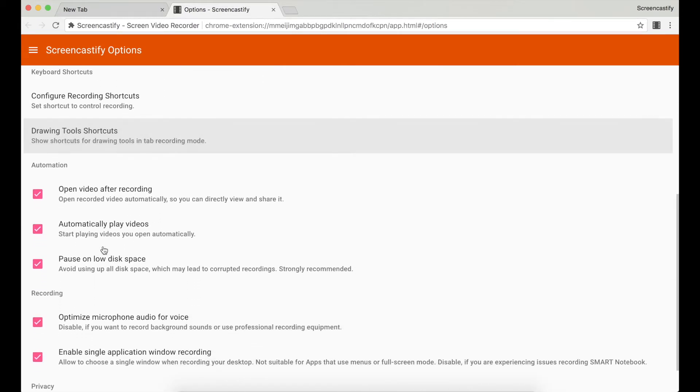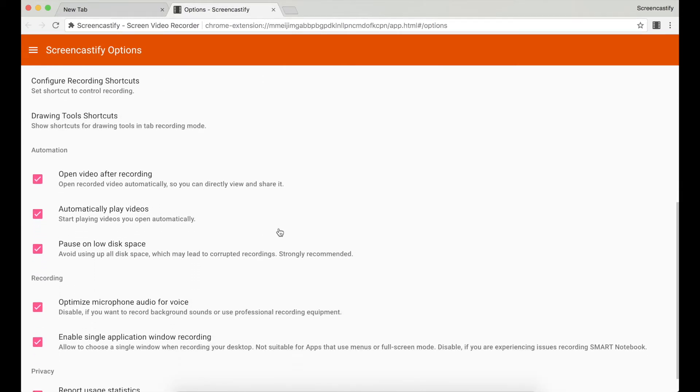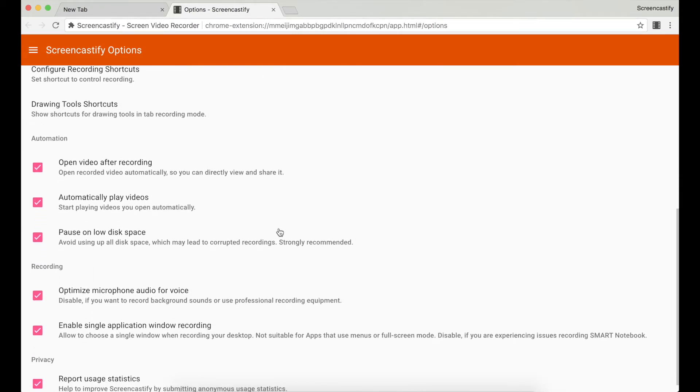Note that while we recommend that you pause recordings on low disk space, if you're using a Chromebook you'll want to uncheck this option because Chromebooks have low disk space by design.